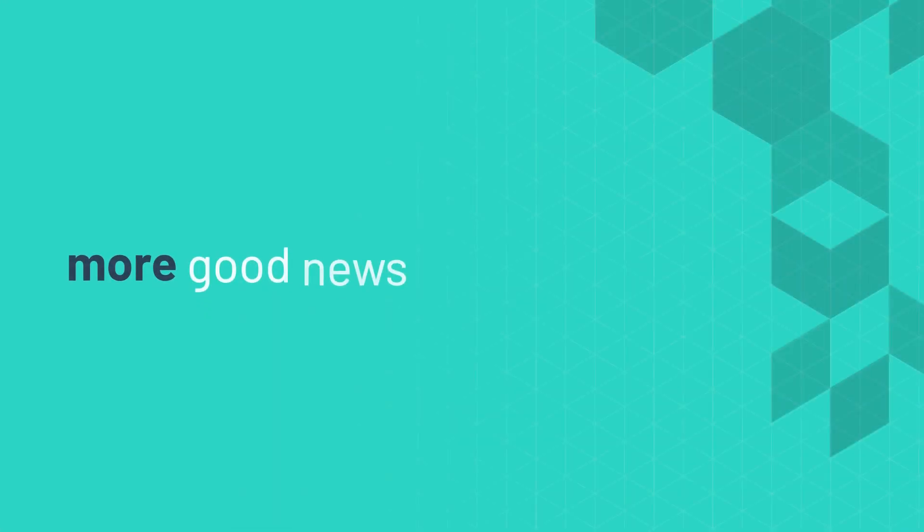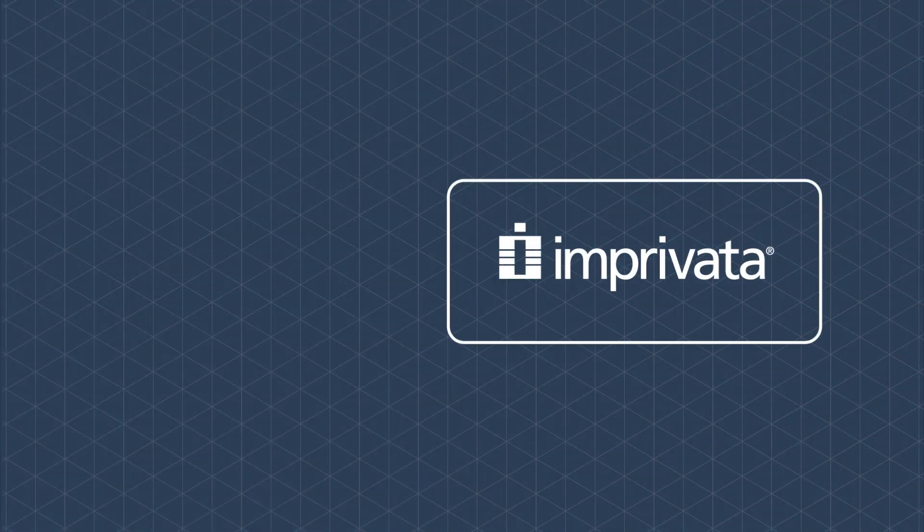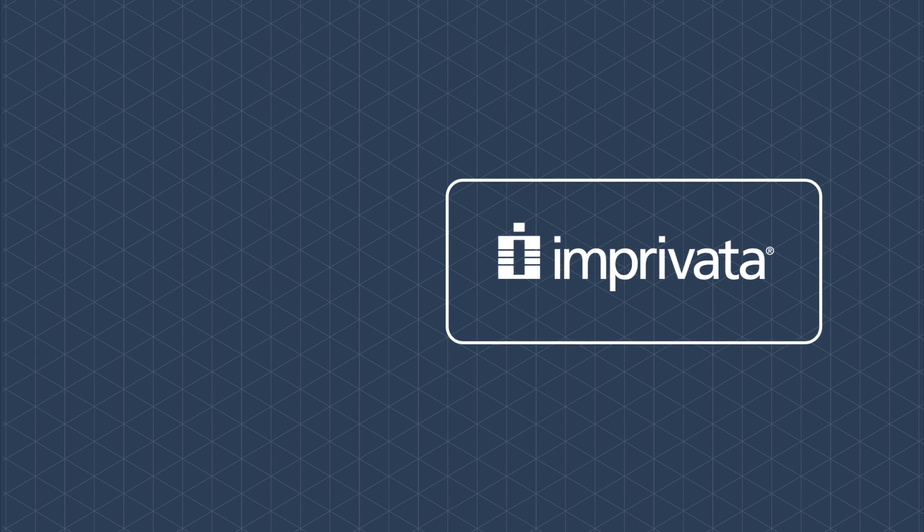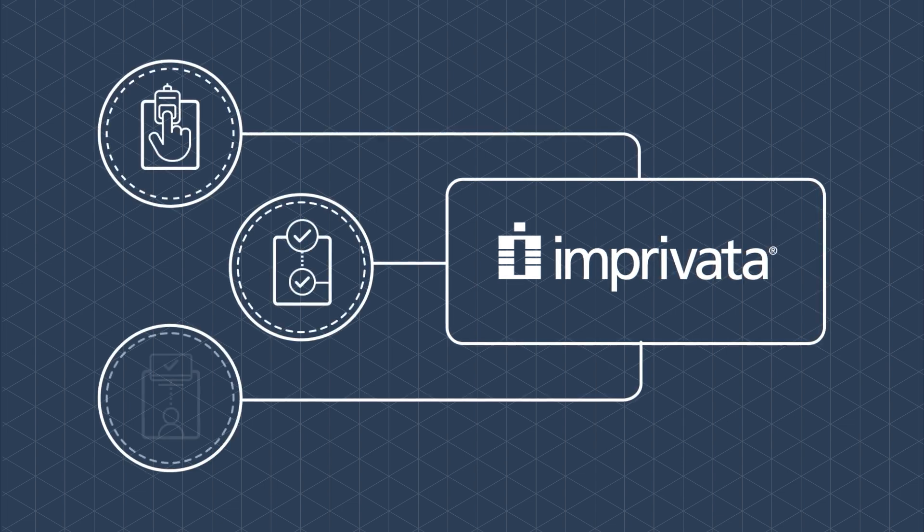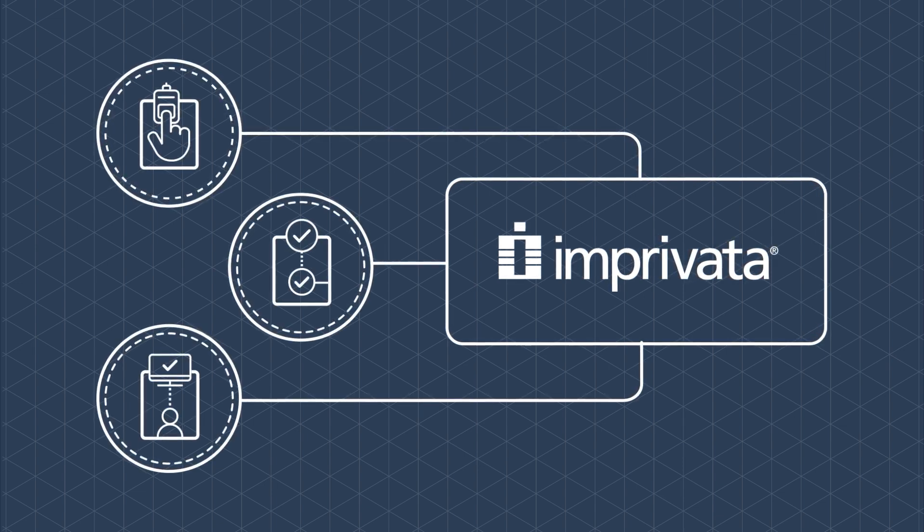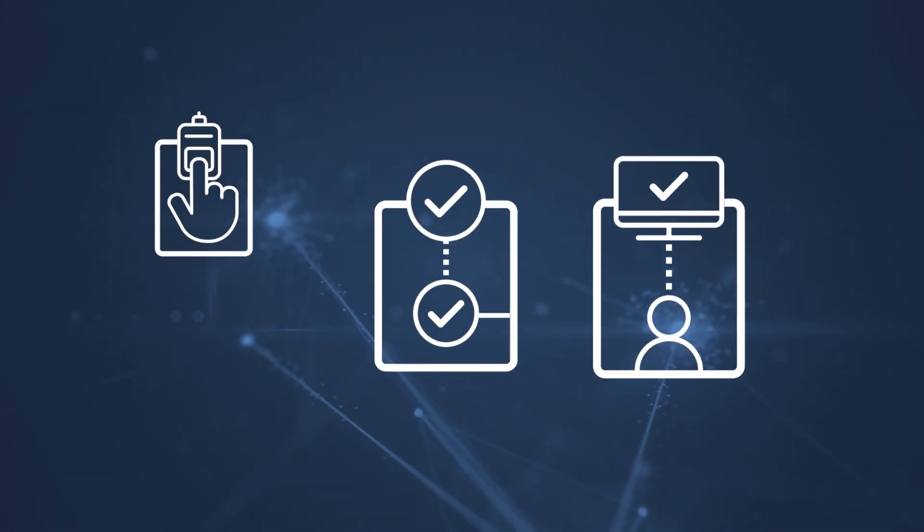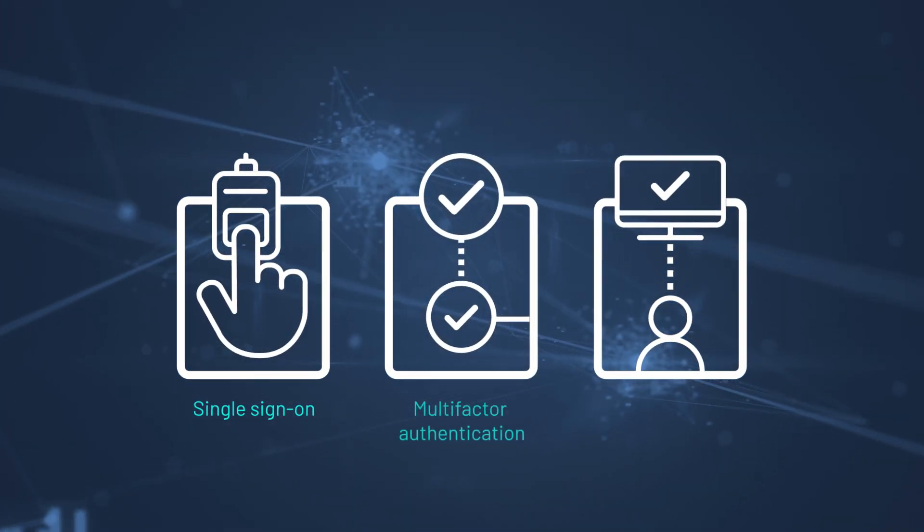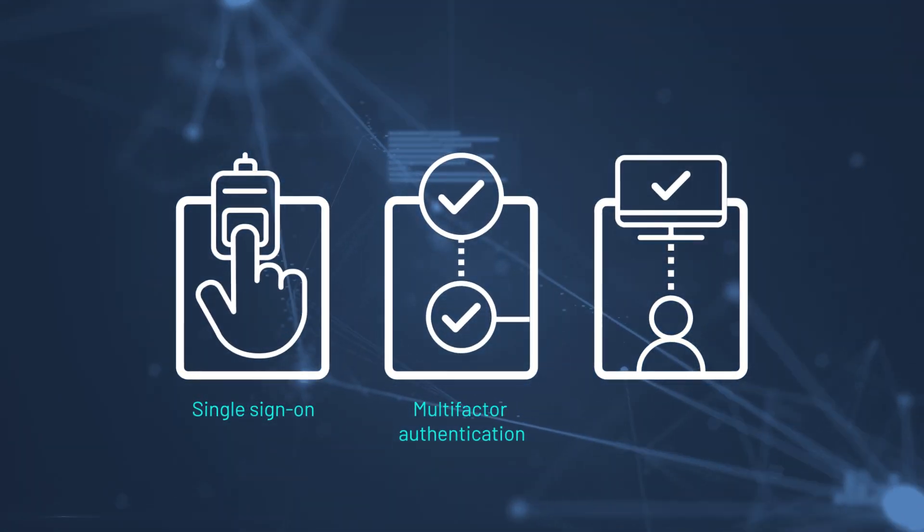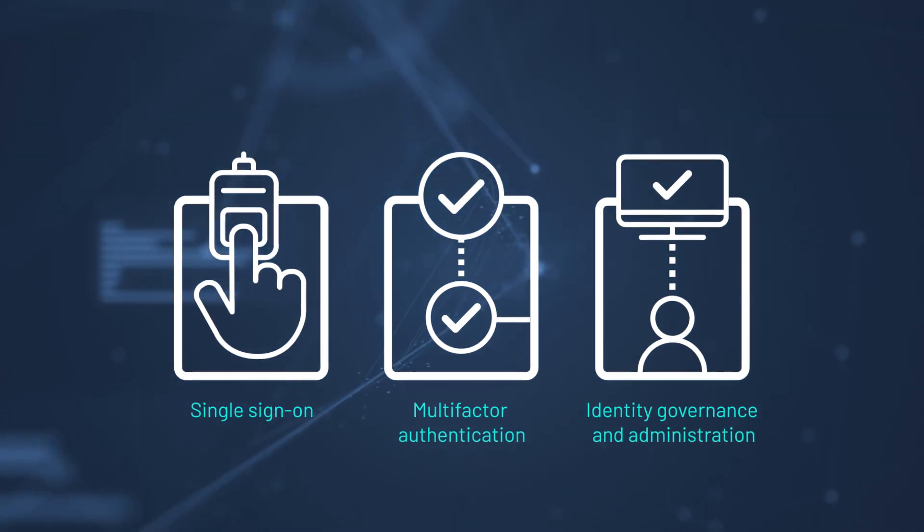And there's more good news. Imprivata Privilege Access Management seamlessly integrates with additional key solutions in the industry-leading digital identity portfolio offered by Imprivata, including single sign-on, multi-factor authentication, and identity governance and administration.